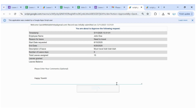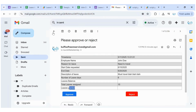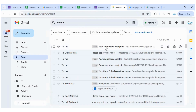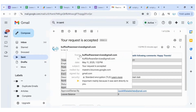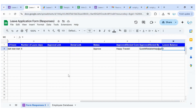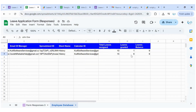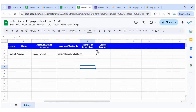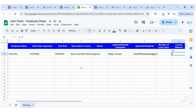Once I approve the request, an email is sent to the employee saying your manager approved the following request with the comment 'Happy travels'. The employee is automatically informed that the leave was approved. The leaves balance, which was 15 minus 6, is now nine — and you can see this updated in both the spreadsheet and the employee database, showing a running total.